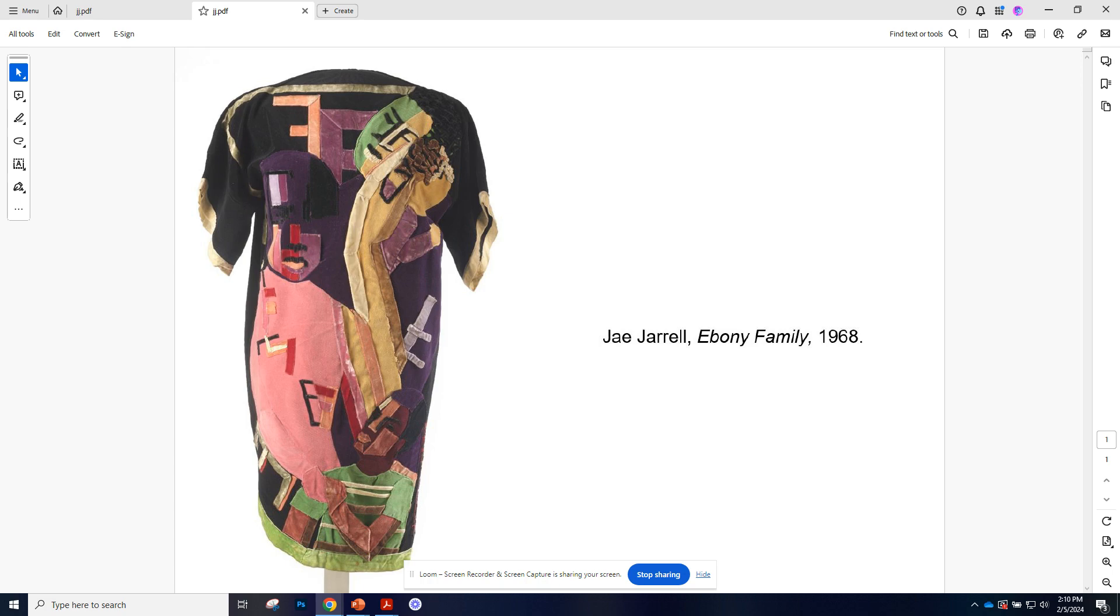One of the things that I think is really impactful and interesting about Jarrell is that she's a visual artist, but she's also making works that can be worn on the body. She's making garments, she has this interest in fashion.